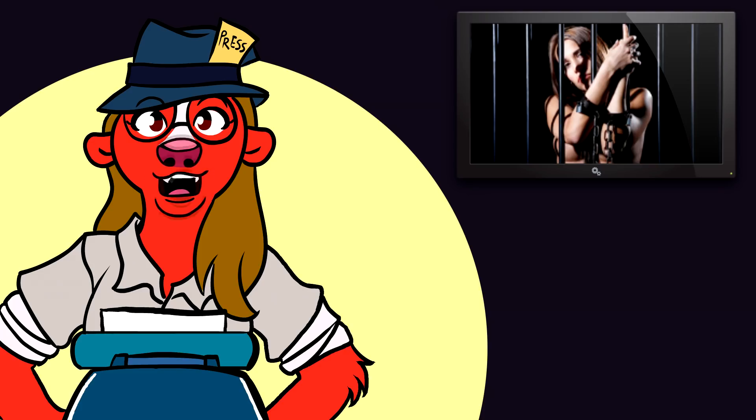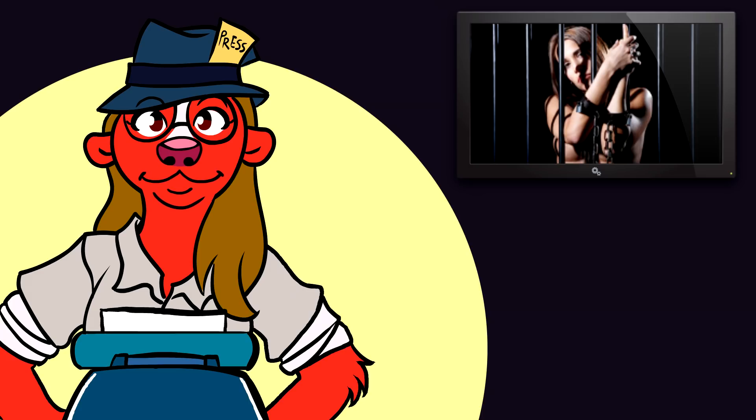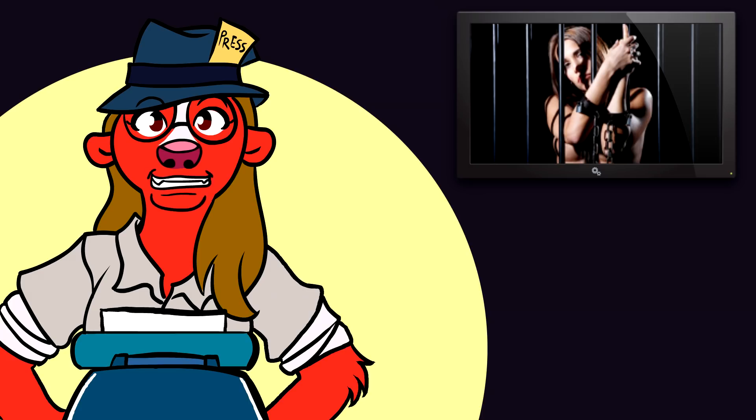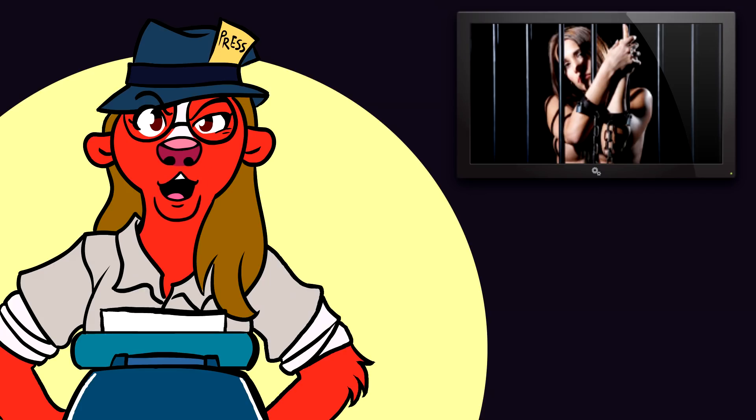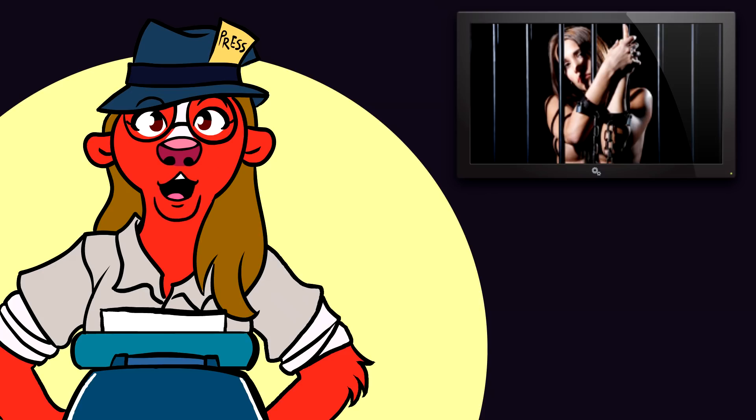How about if feminist-led organizations that purportedly offer services to female victims of violent crimes are accused of abusing their tax-exempt status by disguising political propaganda outlets as public service organizations? Does this standard apply to them as well, or do they deserve the presumption of innocence?